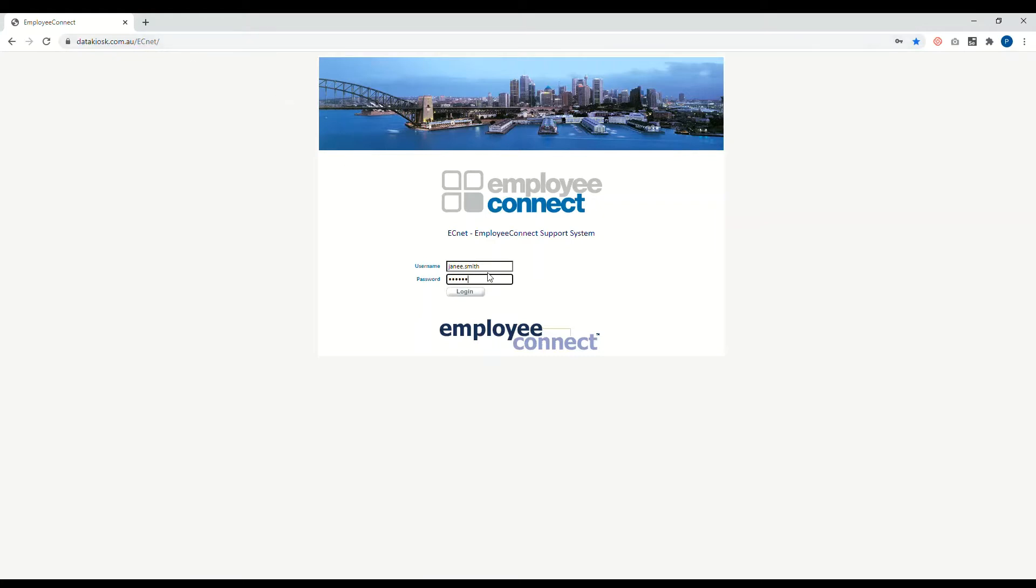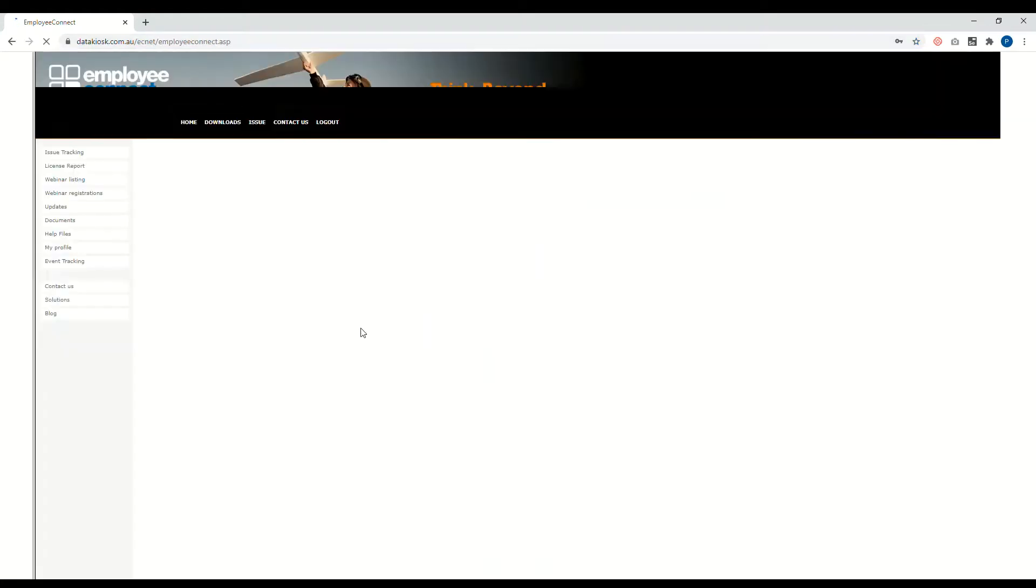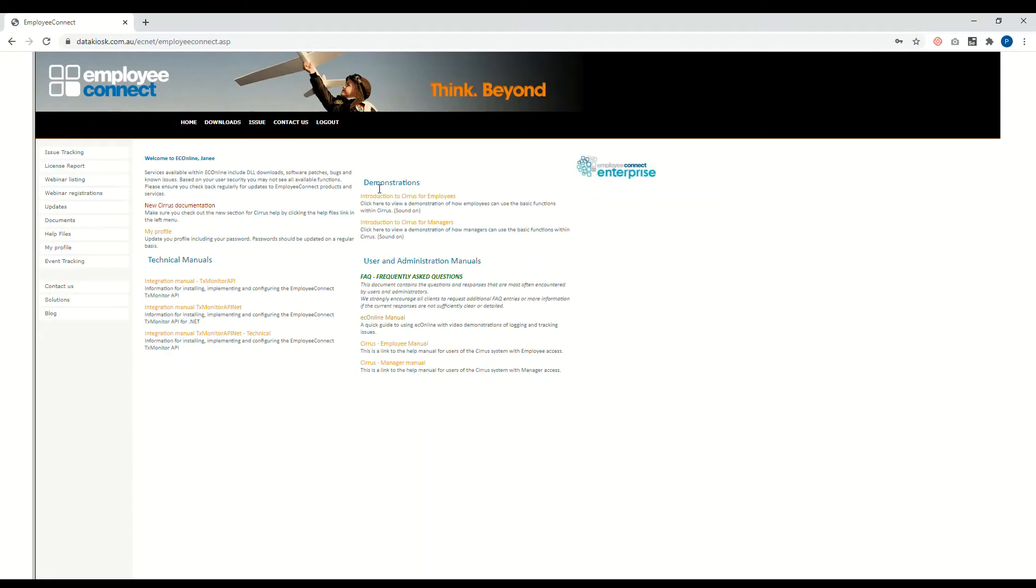Put in your username and password and click login. This will bring you to the home page where you can access home, downloads, issue, contact us, and log out. What we need to do here is just click on issue.